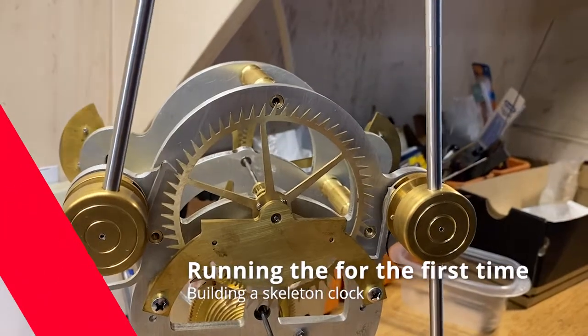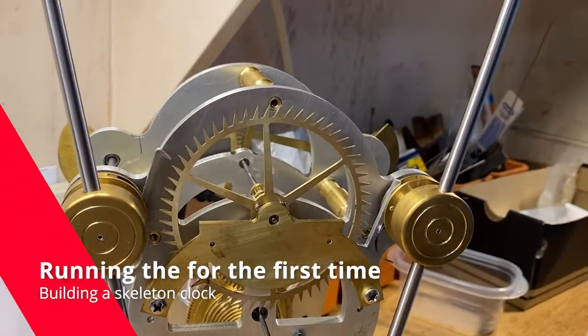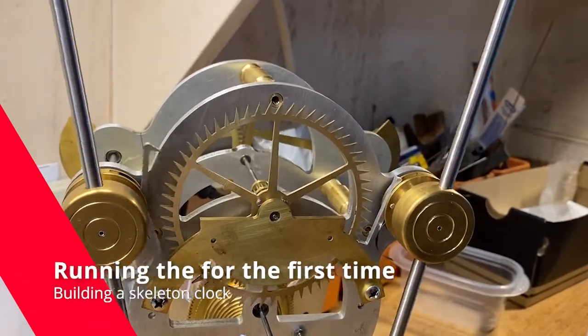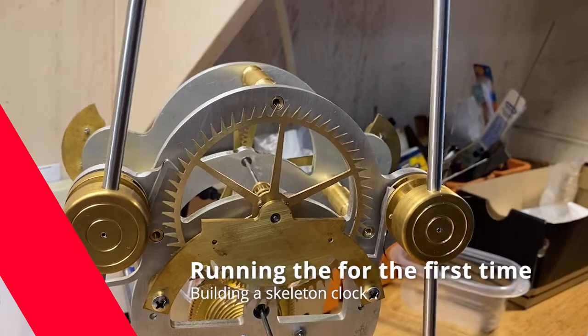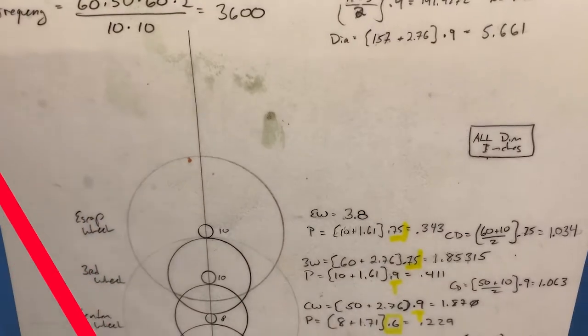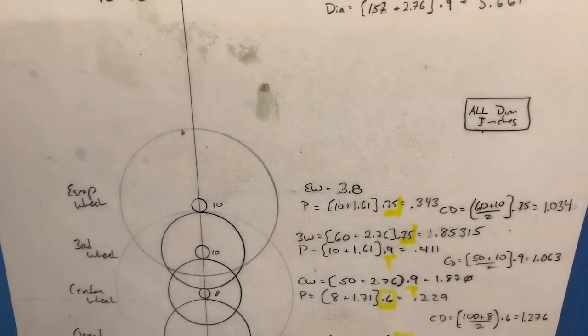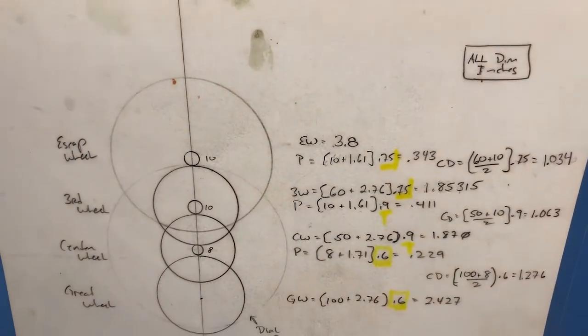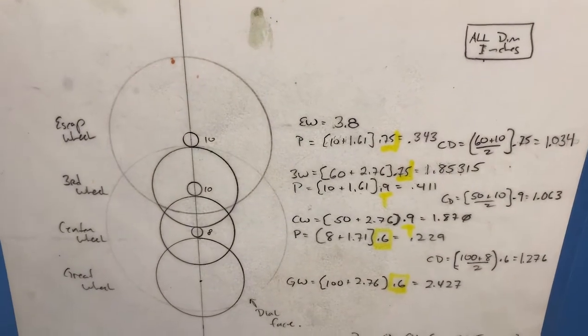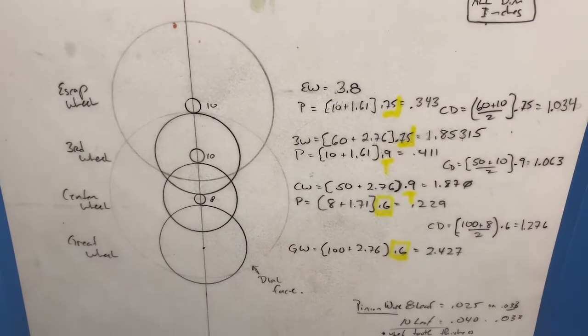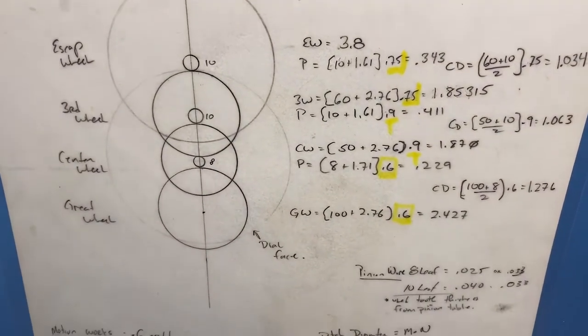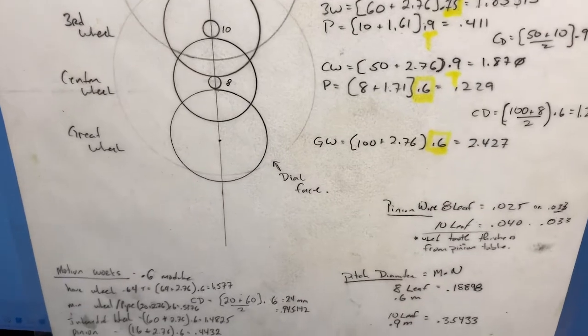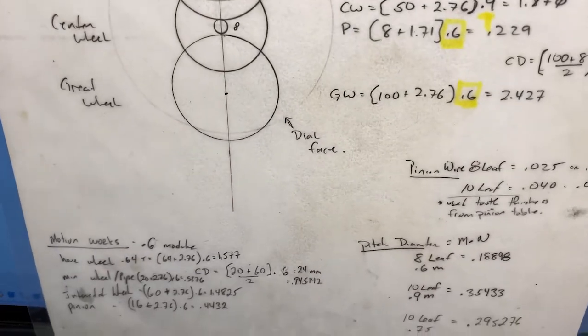This is a quick video showing the progress I'm making on this skeleton clock. If you remember, this is one where I went through and made all the calculations. I took the idea from a clock that I found on the web, but I needed to figure out the train, so I did all these calculations.